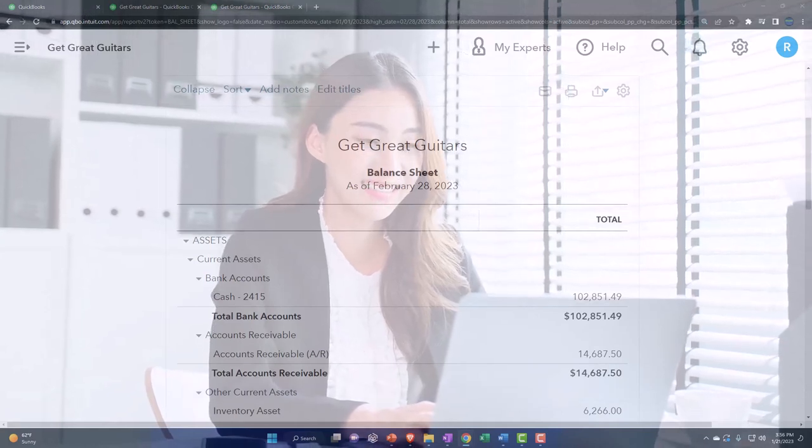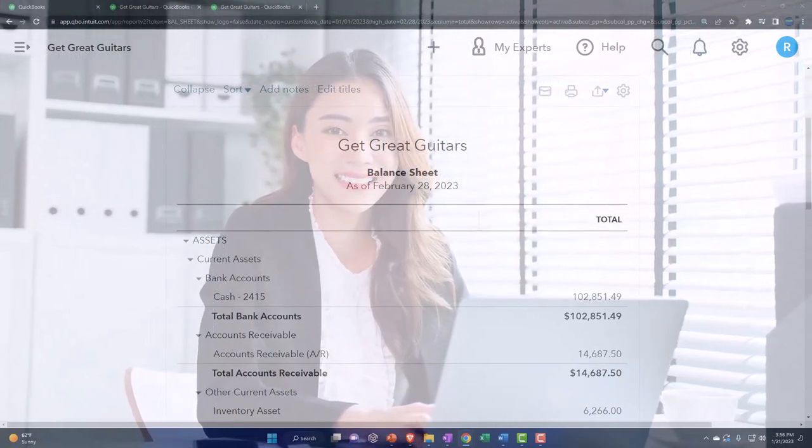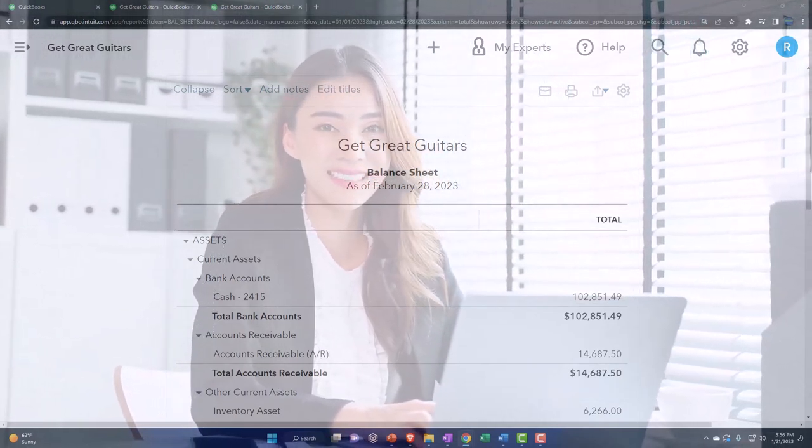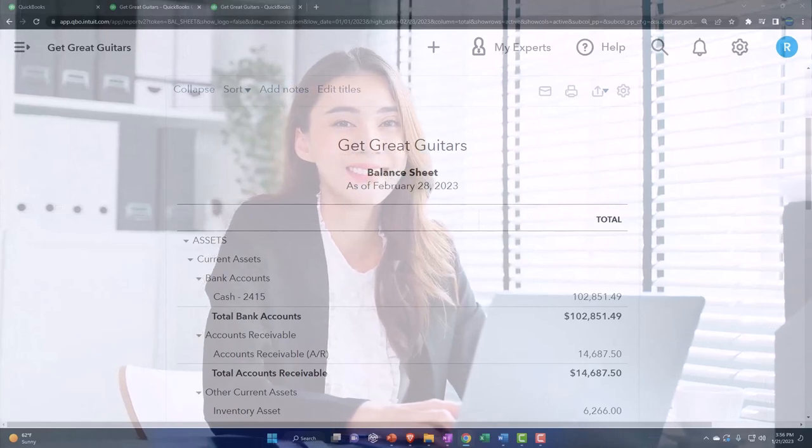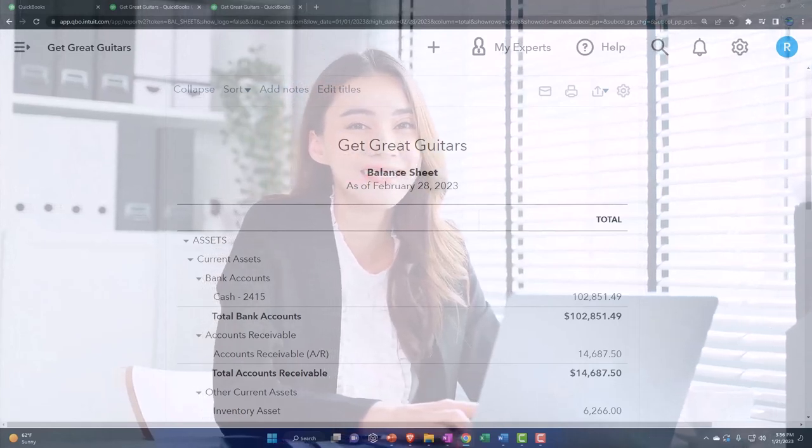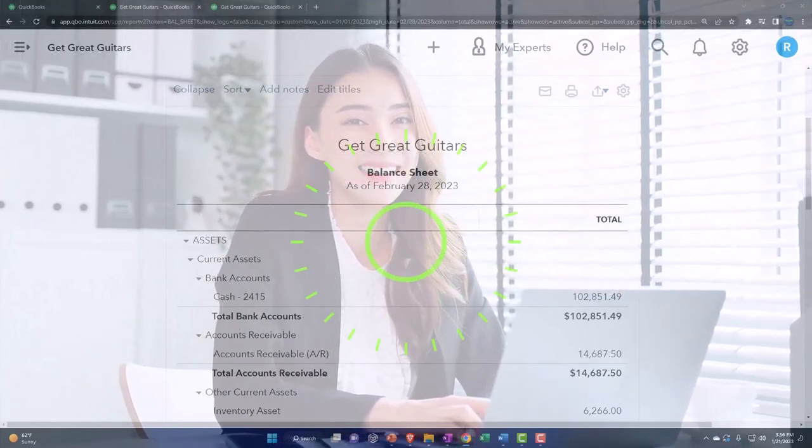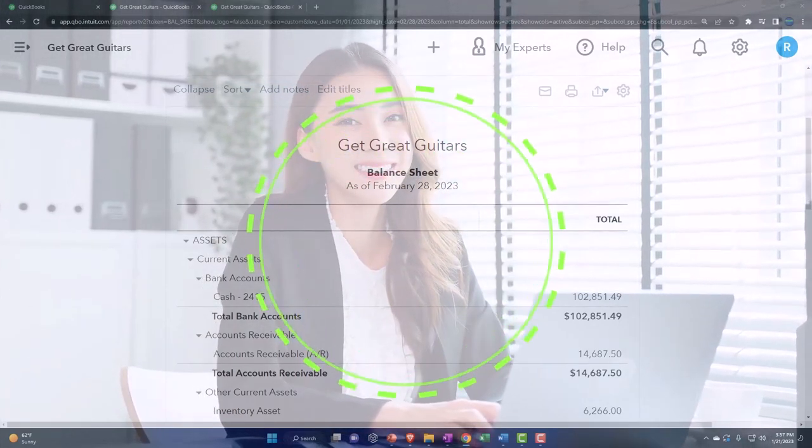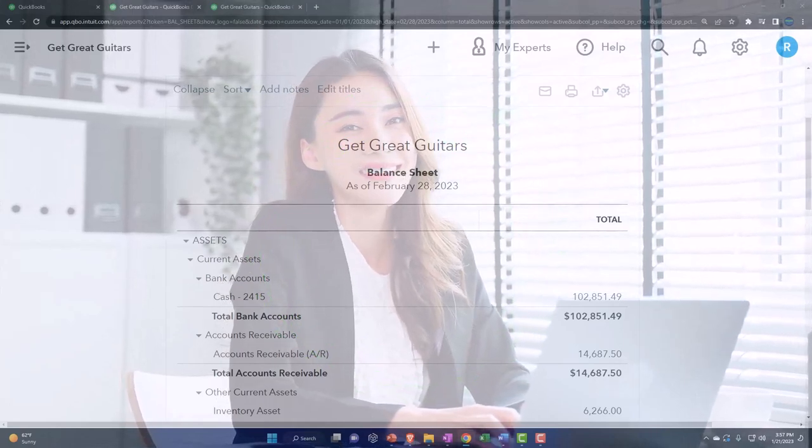Last time or in a prior presentation, we entered purchase orders. Now we're going to be receiving the inventory from the purchase order, the request form.